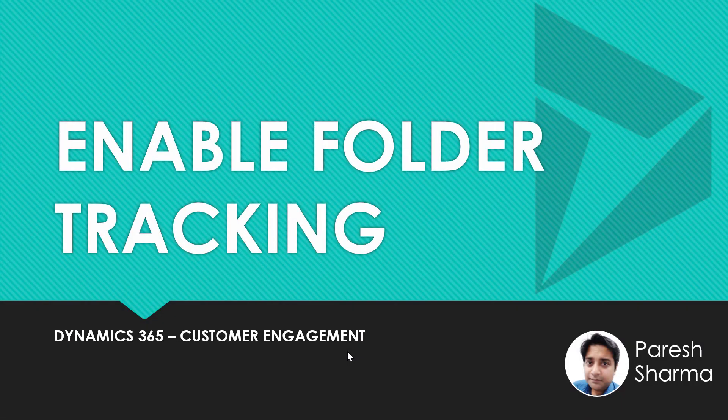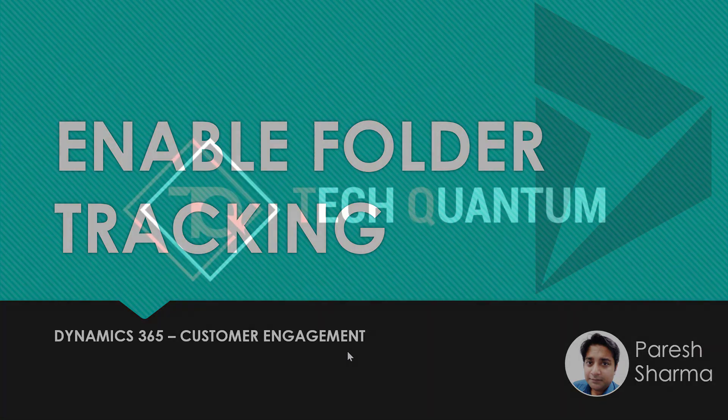Hello friends, my name is Parish and you're watching Tech Dynamics. In this video, we are going to discuss how to enable folder tracking in Dynamics 365. So keep watching and stay tuned.